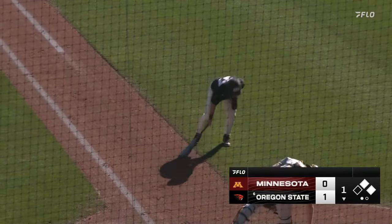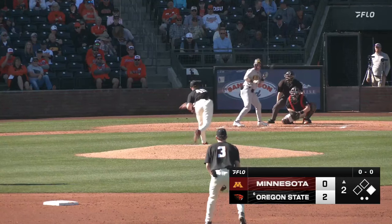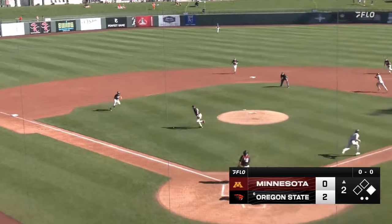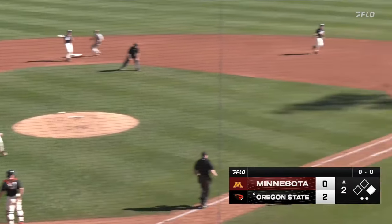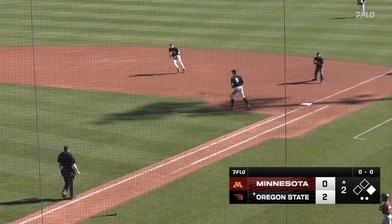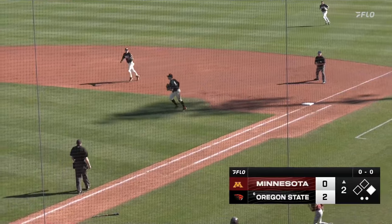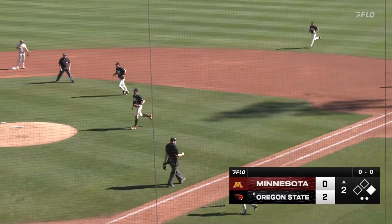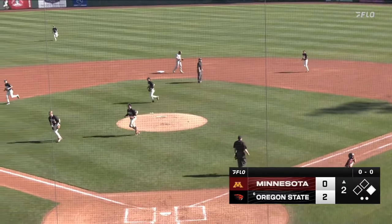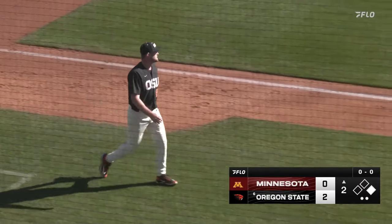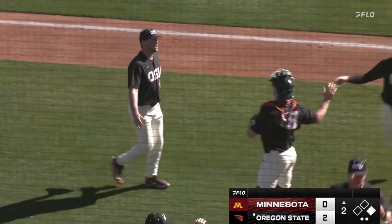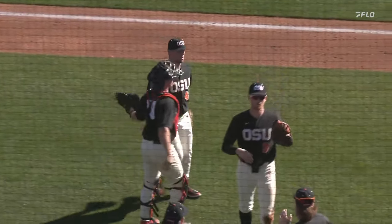Base hit for Brady Casper. Runner along third base — this is going to be a tough play for third baseman Carraway. And he makes it look like nothing. Wow, what a freshman. What a freshman.